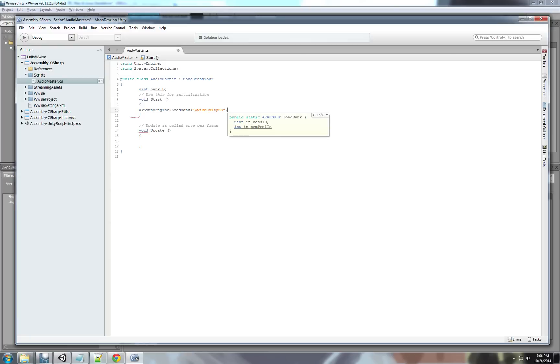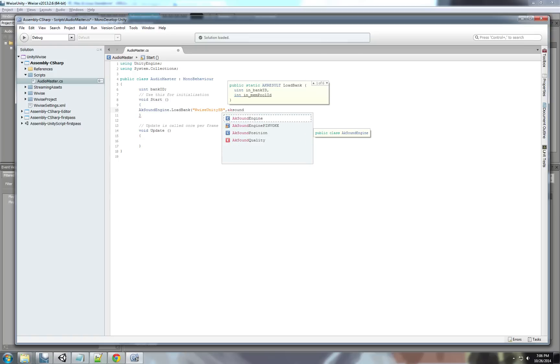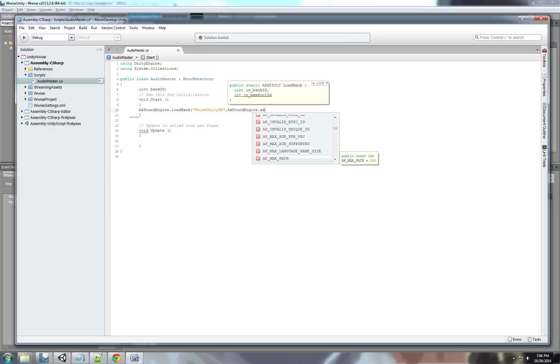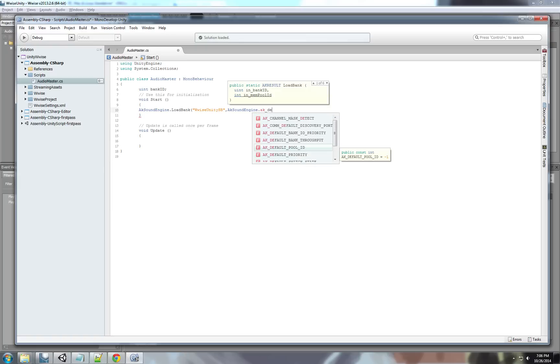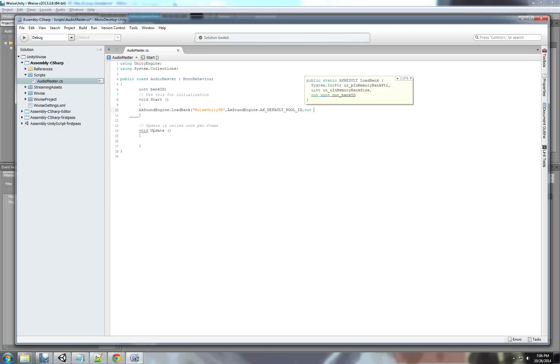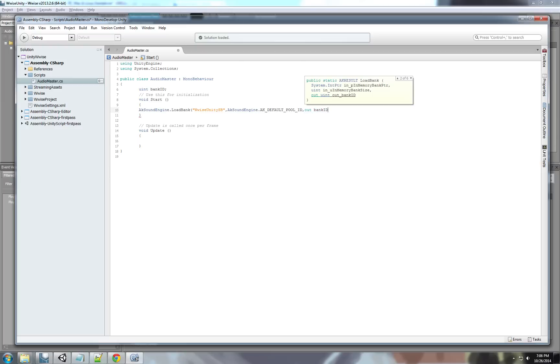The second parameter is the member pool ID. I'm going to use the default one. AK default pool ID. And the last part is an out. We need to, because we need to change, we write into this variable. This variable will get the bank ID that is loaded now. So, we'll use bank ID.